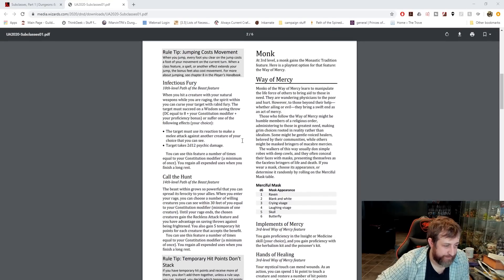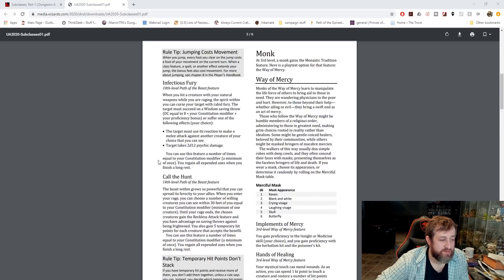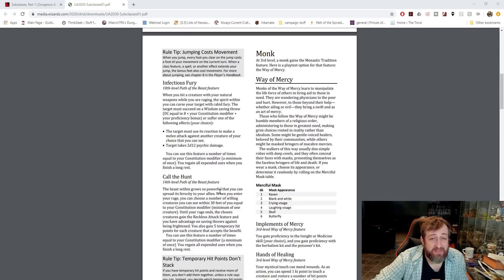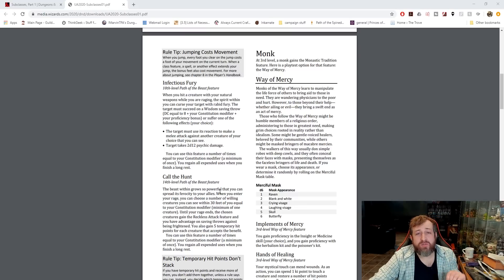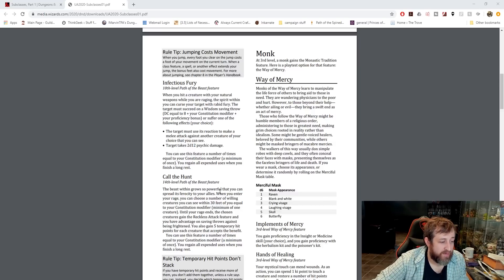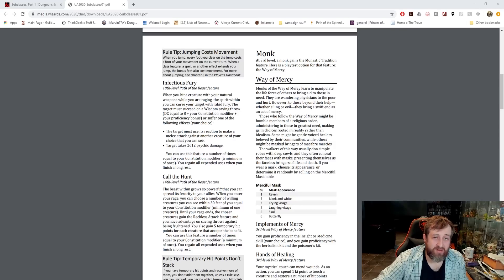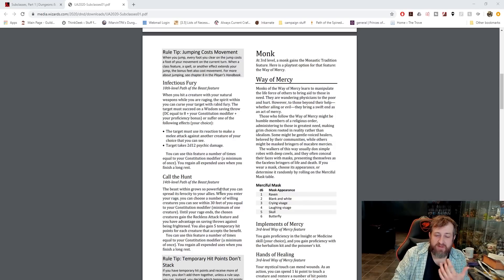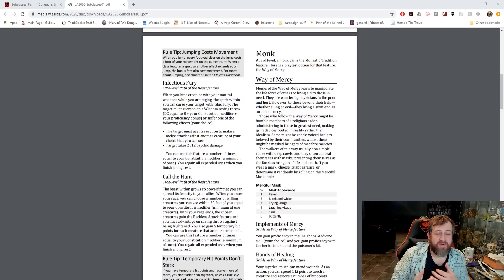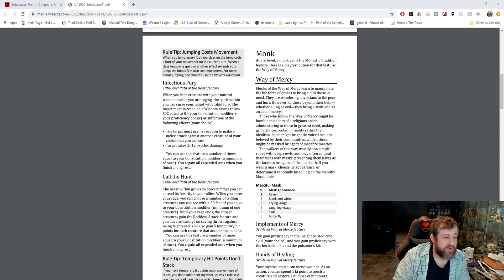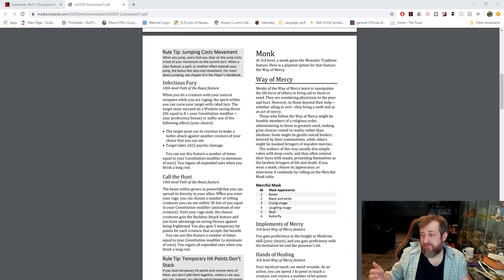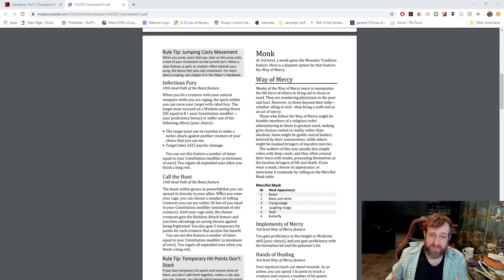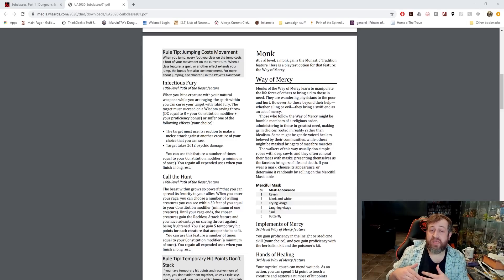And lastly, Call the Hunt. When you enter a rage, you can choose a number of willing creatures you can see within 30 feet of you equal to your constitution modifier. Until your rage ends, the chosen features gain the reckless attack feature and have advantage on saving throws against being frightened. So they gain the ability to choose to take reckless attack. That's amazing. You also gain five temporary hit points for each creature that accepts the benefit. So let's say you have a 20 constitution and you have five allies that all accept this ability. You're going to get 25 temporary hit points because of that.